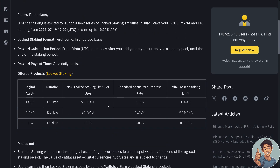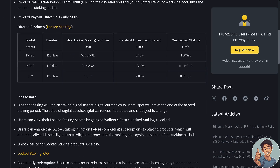Here are some offered products — these are the digital assets right here. The duration, for example for LTC, is going to be 120 days. Here's the maximum locked staking limit per user, the standard annualized interest rate, and the minimum locked staking limit.